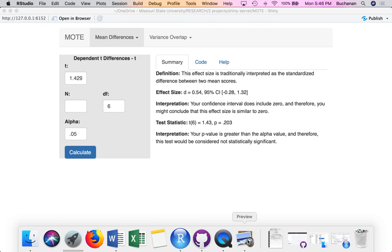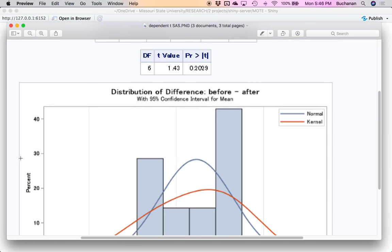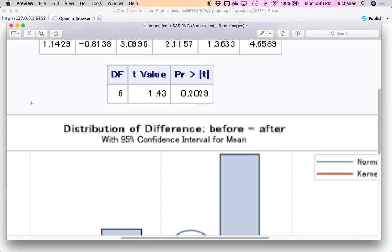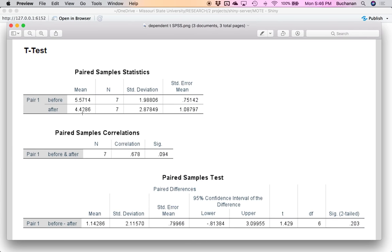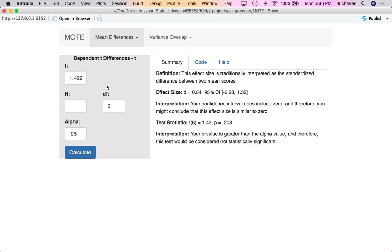If I wanted to do that from SAS, I could enter the numbers from that output. And last but not least, I could enter the numbers from SPSS — that's T, degrees of freedom, and sample size. That's how we get the effect size with the differences on the denominator, or DZ.